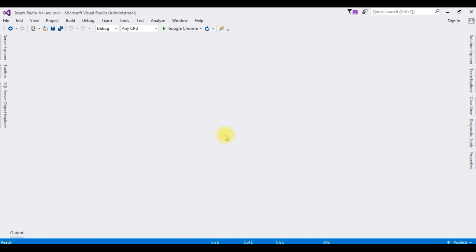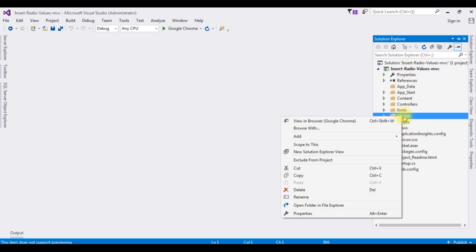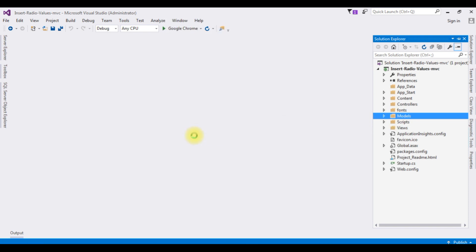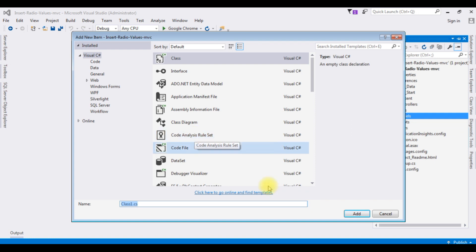For this video tutorial I have created a new project. Go to Solution Explorer — the project name is InsertRadioValuesMVC. First I am adding a class in the Models folder — right click the Models, Add Class — and the class name is InsertRadioClass. Click Add.